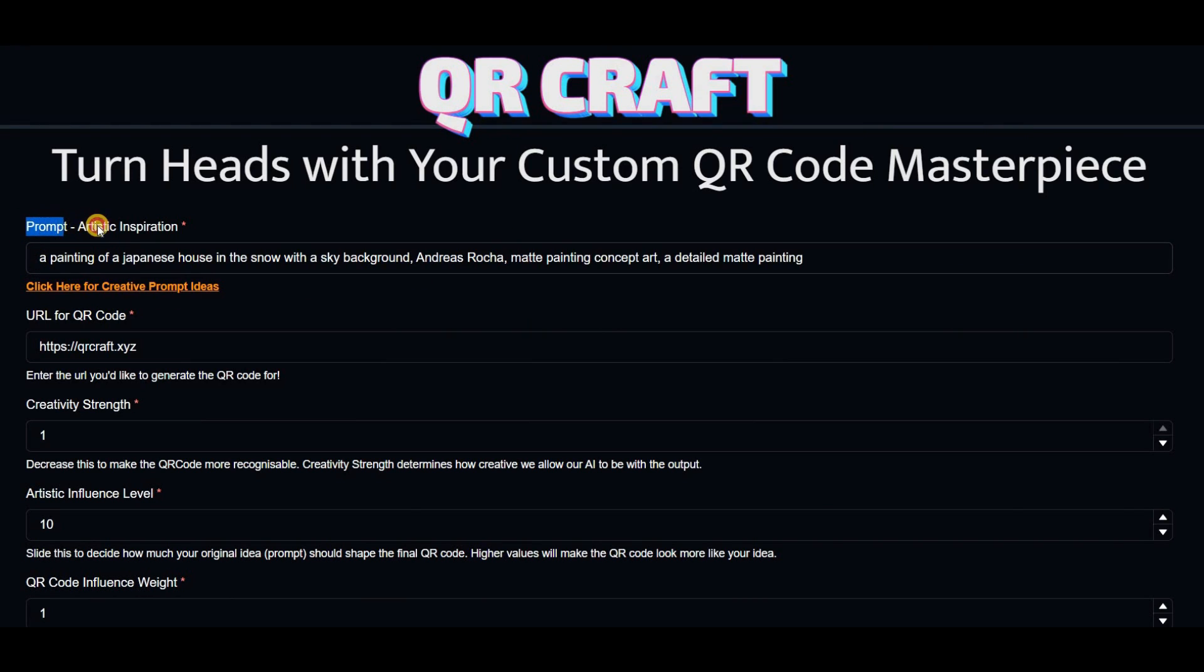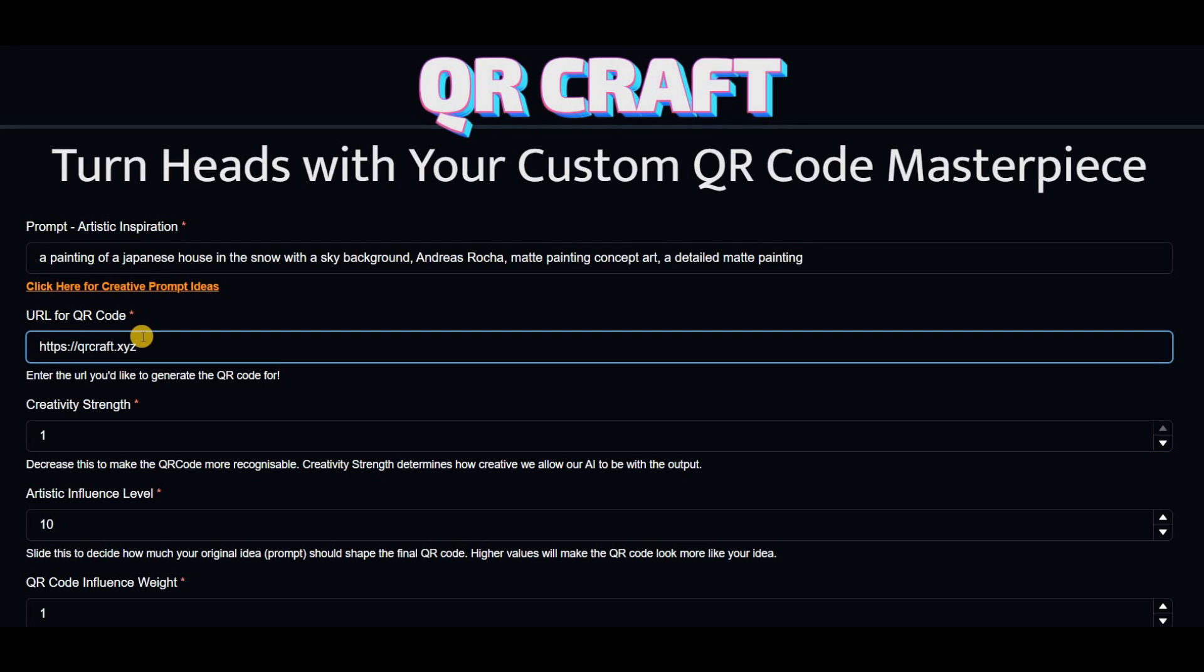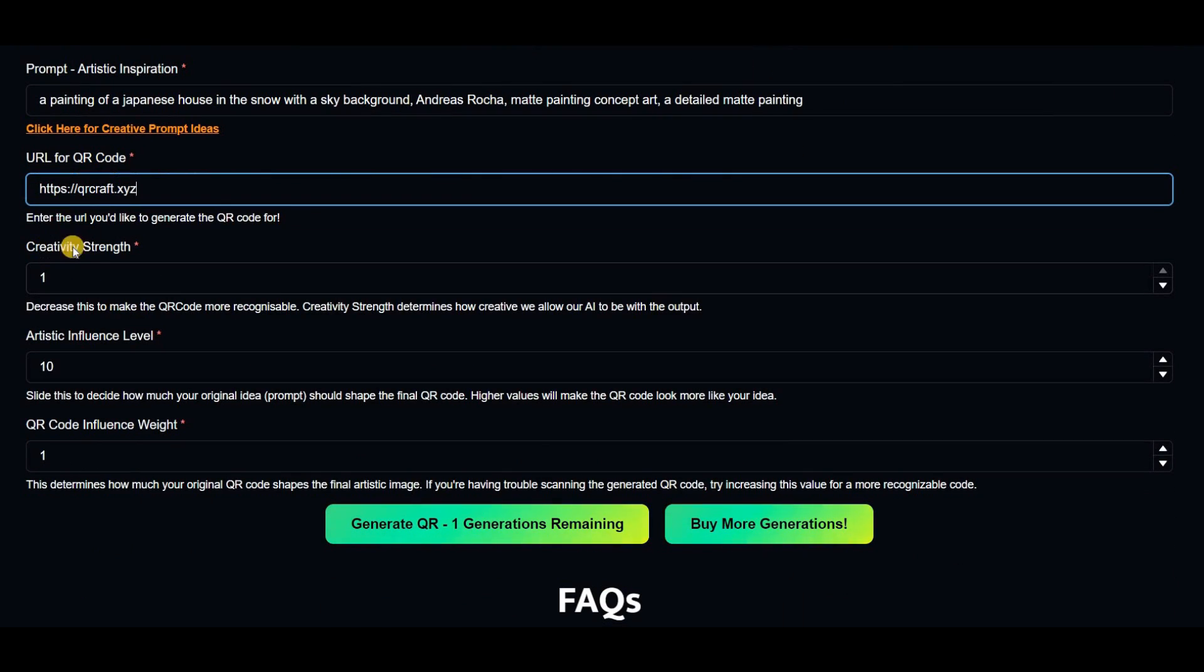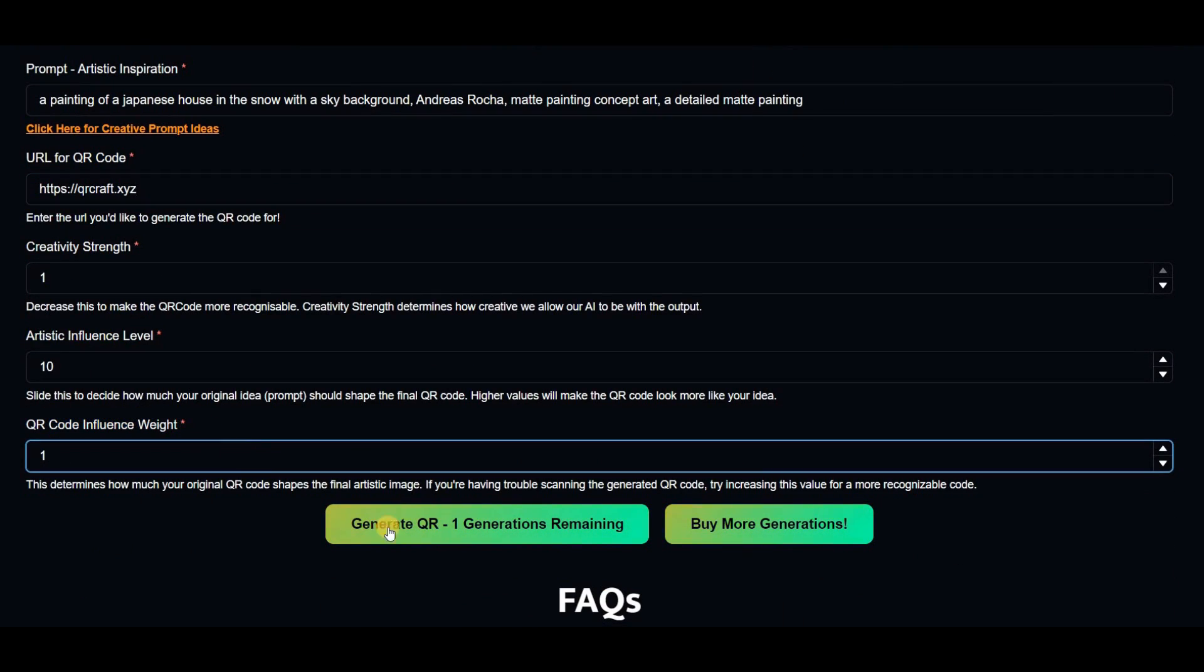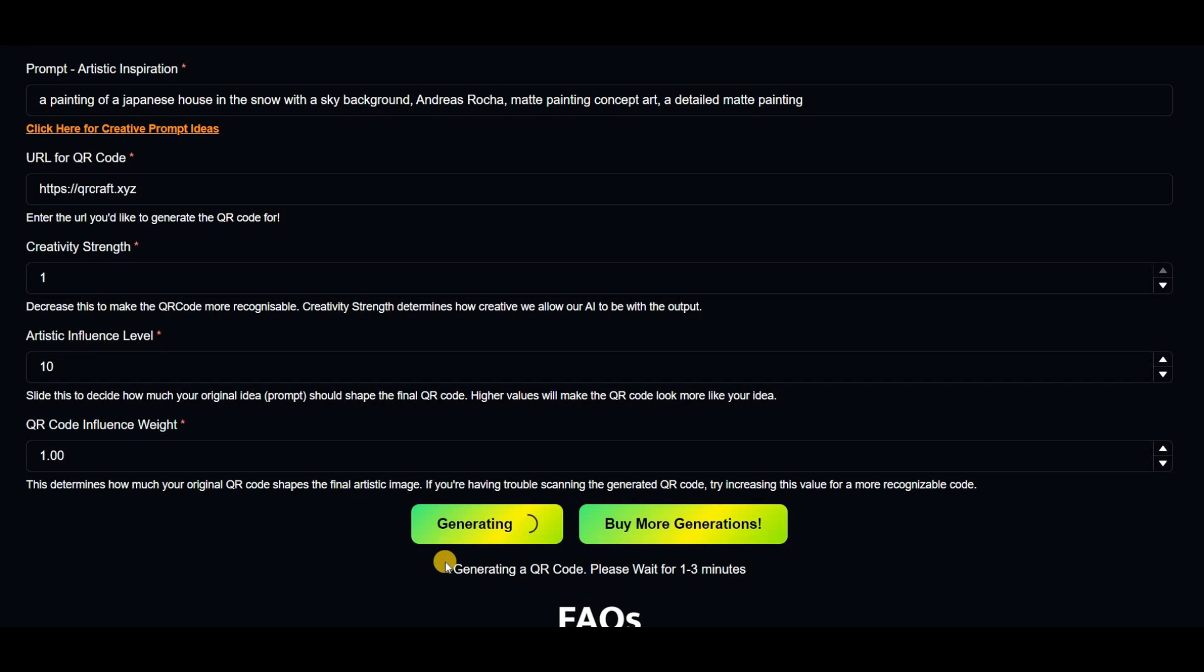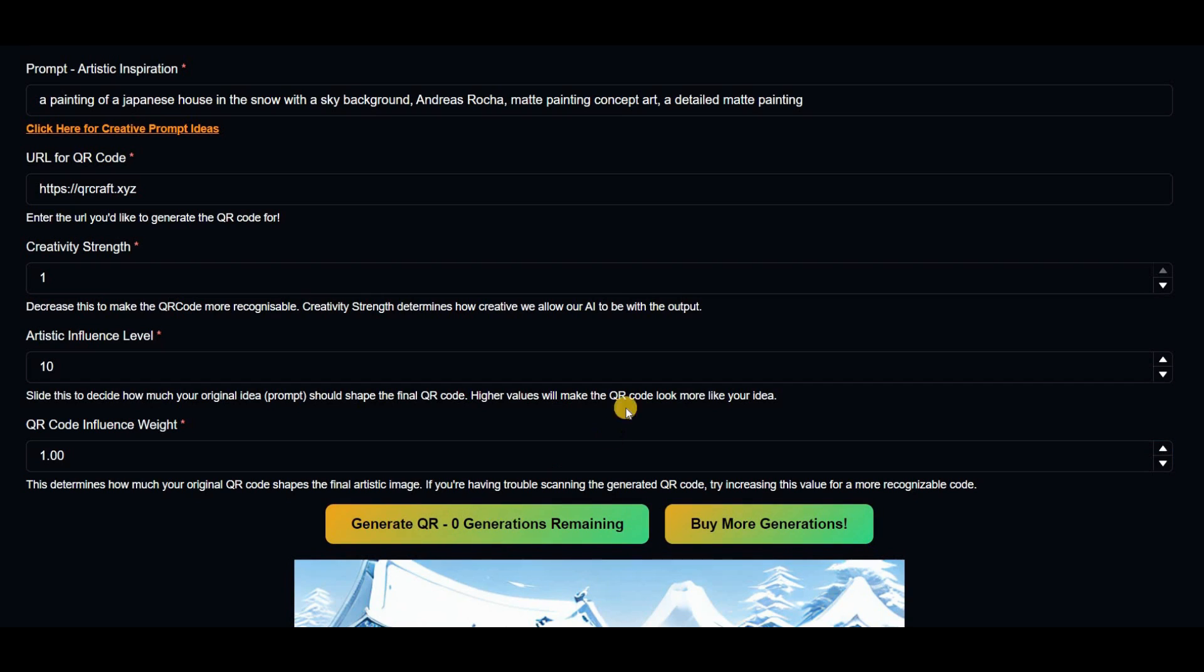In the Prompt tab, describe how you would like your QR code to look. Then, insert the link that you want the QR code to lead to. Additionally, you can adjust a few settings to make your QR code even more unique. Once you're done, click on Generate QR and within a few minutes, you'll have your custom designed QR code ready to use.